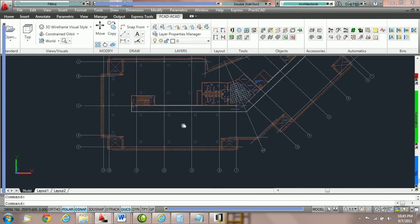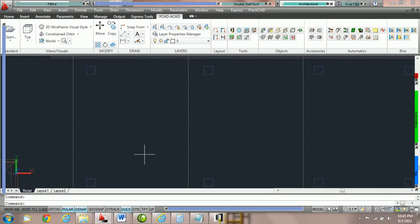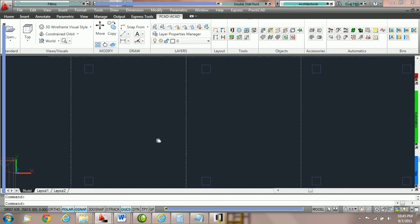We have our PractiCAD exercise template open and we're going to zoom in to this quadrant here.